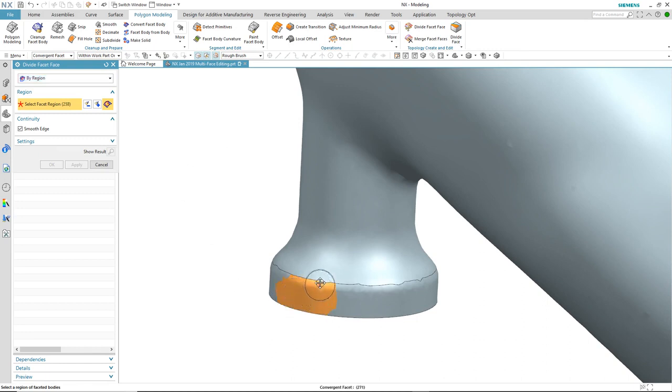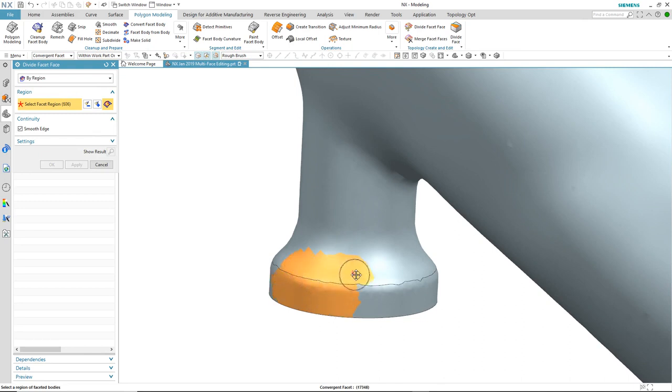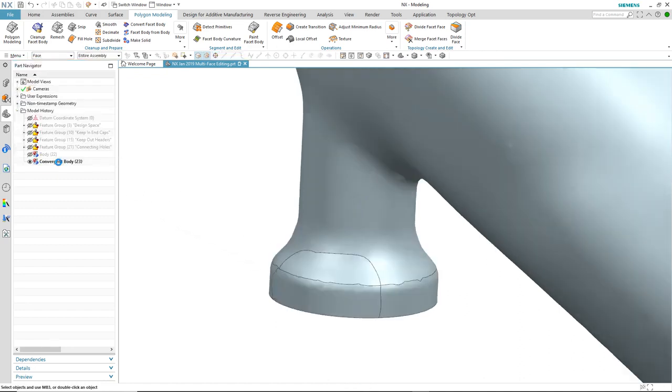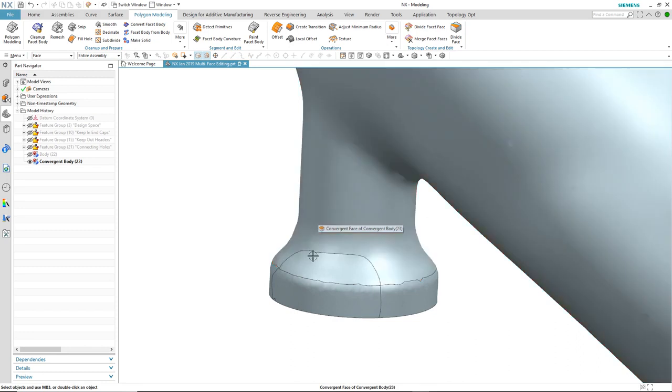Again, we will brush over the areas that we want to divide. Again, this crosses over two faces. And then on applying the command, you'll notice that we now still have separate faces.